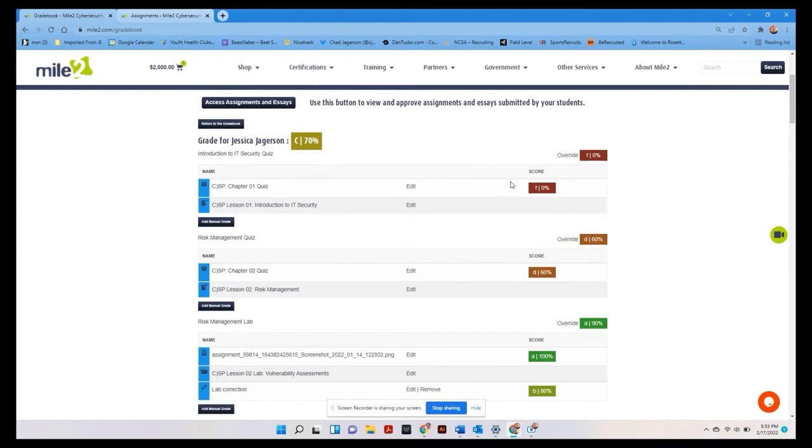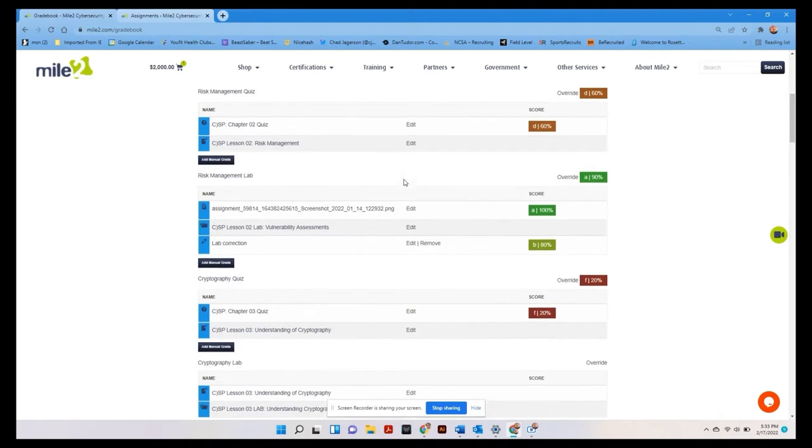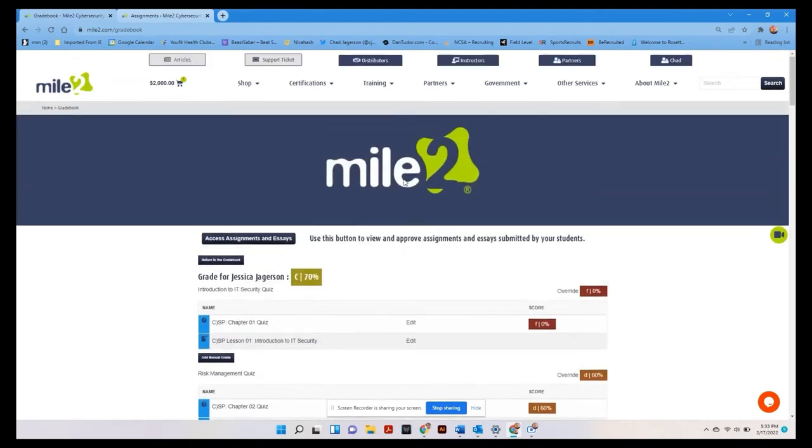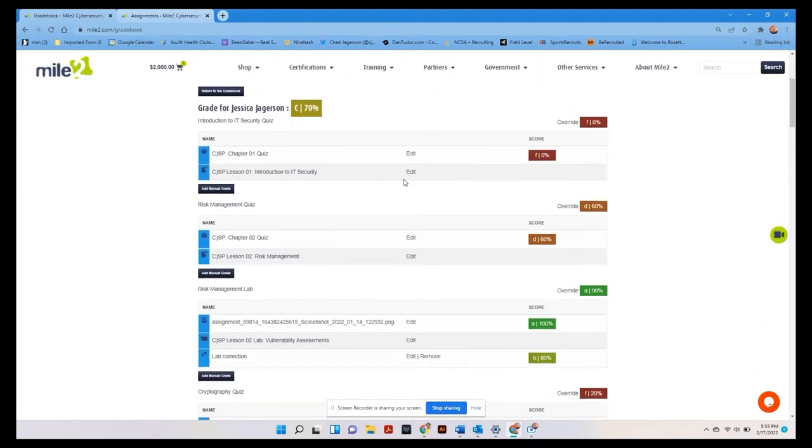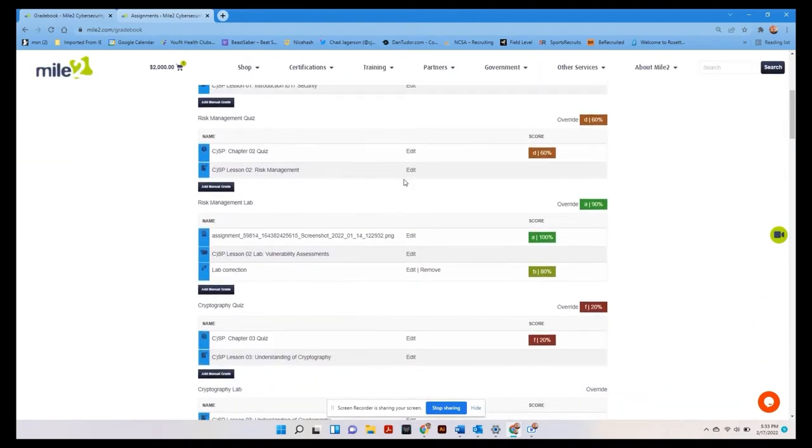Now you can let your students know that these end of chapter quizzes are something that they can take and retake until they get 100%. So that would be something to inform your student of if they're struggling.